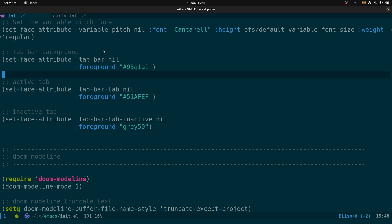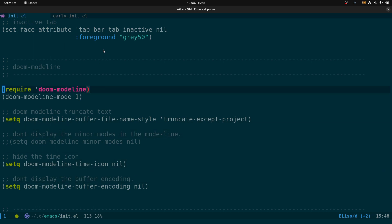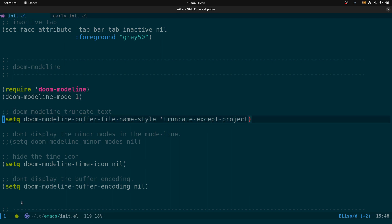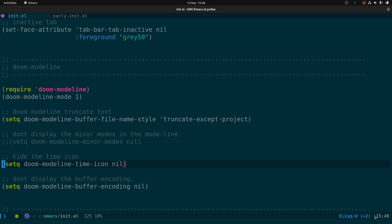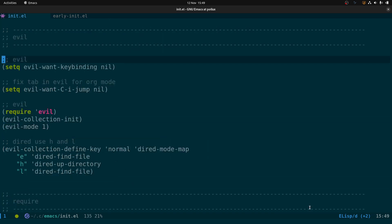Next we have doom-modeline, which we covered in the previous video. We require doom-modeline and enable it. Here we can truncate the file name that appears in the buffer using truncate-except-project. We're also hiding the time icon — normally there's a little calendar icon that doesn't do anything — and disabling the buffer encoding display, which normally shows something like UTF-8 after the time.